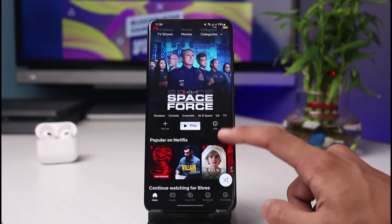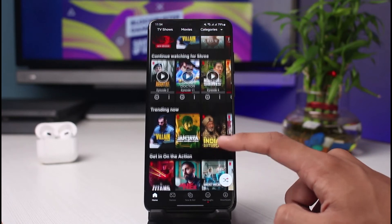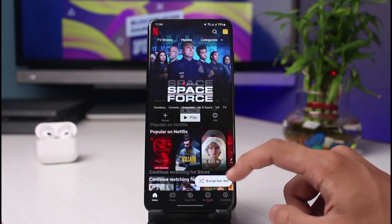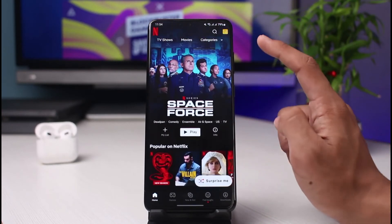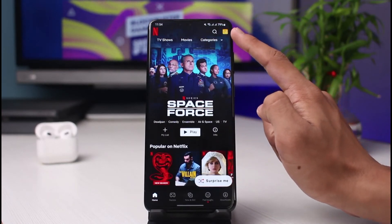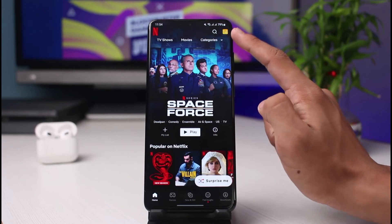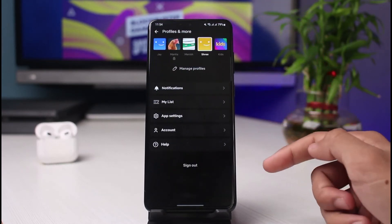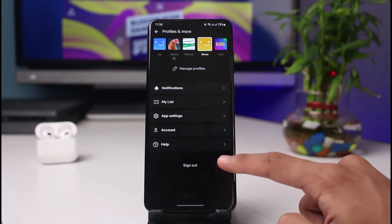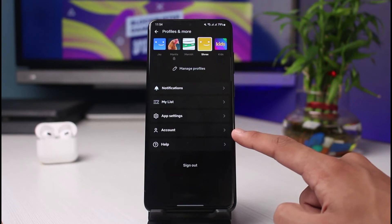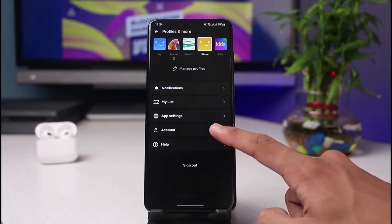Once you're in your profile, on the very top left-hand side or the right-hand side, you'll be able to see a little profile icon. Tap on your profile icon, and over here you'll find the option which says Account — go ahead and select this Account option.